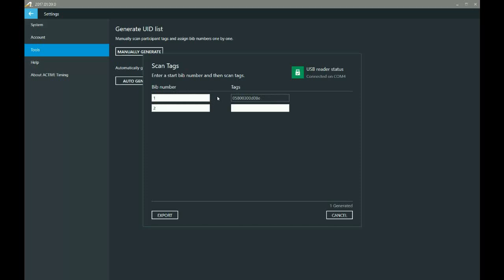So you want to make sure that you keep track of that somehow. Don't just throw your chips around, make sure that when you are scanning these that you're scanning them in some sort of order that you can associate with bib numbers. Otherwise, those will be meaningless to you later.